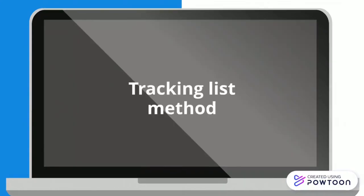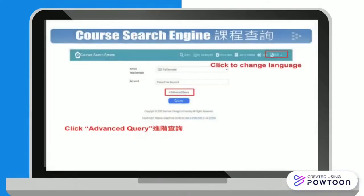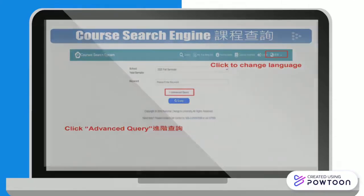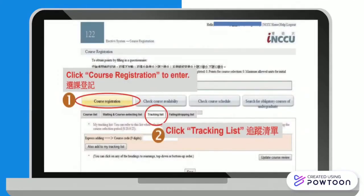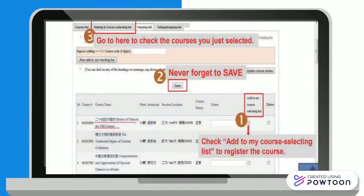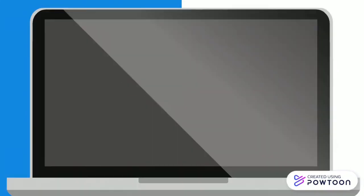The first method to register for courses is the tracking list method. Log in to the course search engine to make a tracking list. After that, go back to the course selection webpage. Click on course registration and go to your tracking list. Check on the courses that you want to register, hit save, and go to check your courses at the waiting and course selecting list.